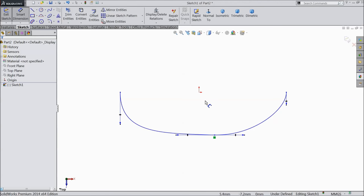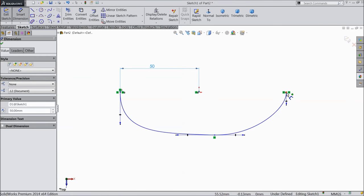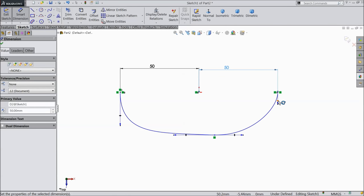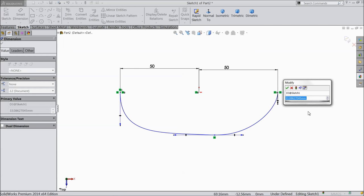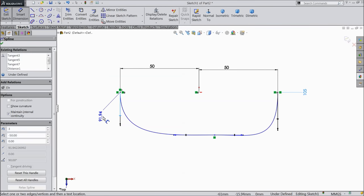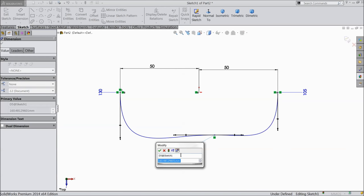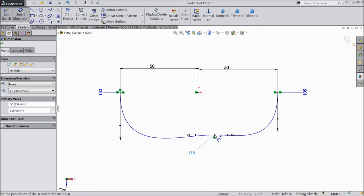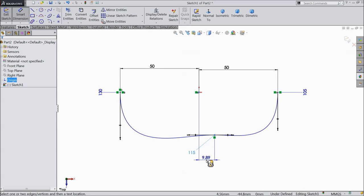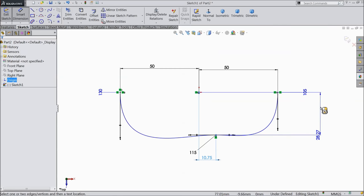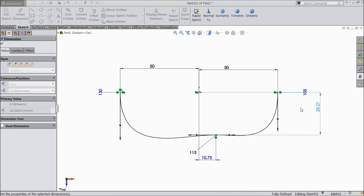Now it's time to define the dimension. Both end points should be 50 mm. Now it's time to define the arrow length: 105 mm, 130 mm, 115 mm. The gap is 10.75 mm, and define the length from the origin point: 25.75 mm.